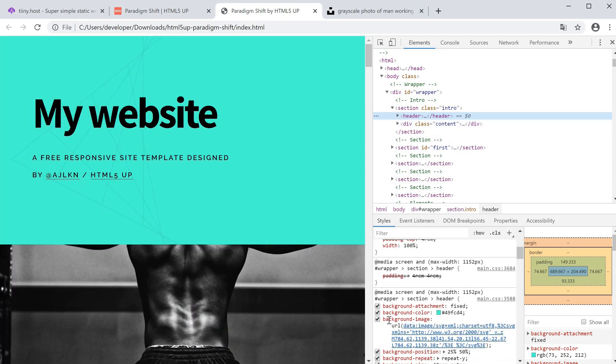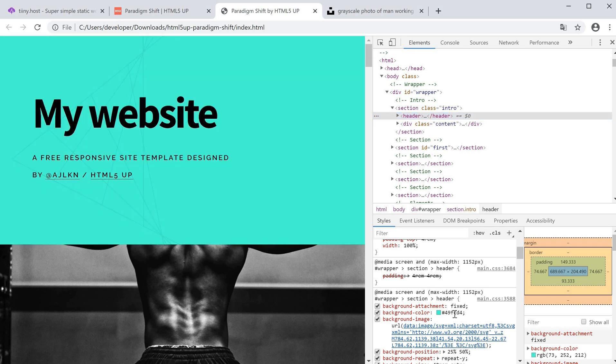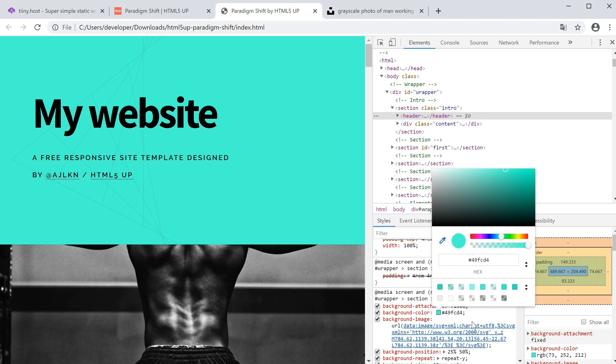We can click on the header tag and if we scroll down, because this is what's highlighting right now, we'll see that there is a background color here. If we turn it off, it'll basically disappear. This background color we can change to whatever we want.